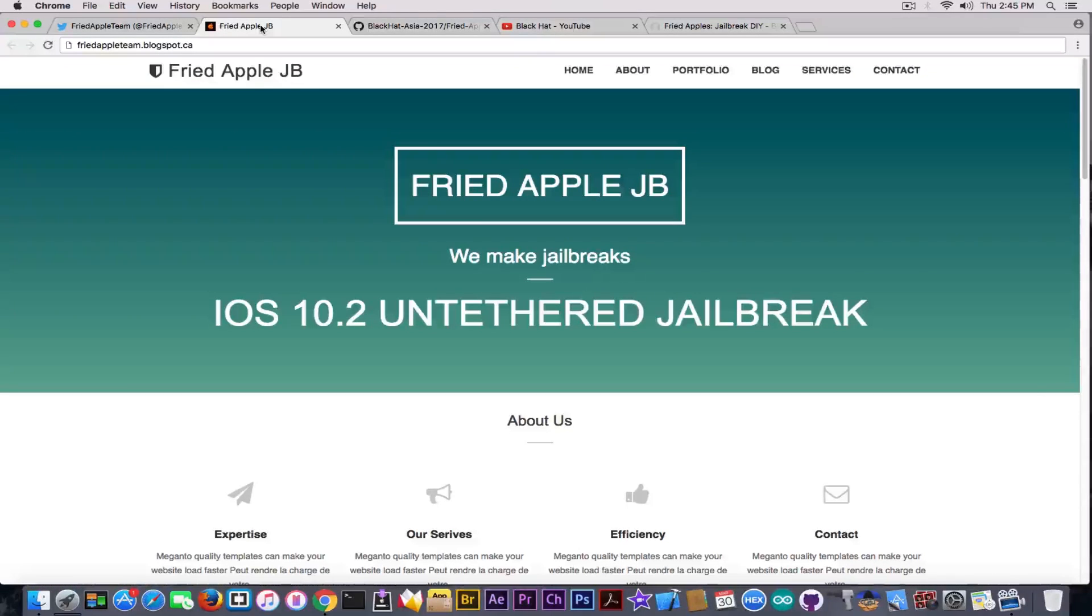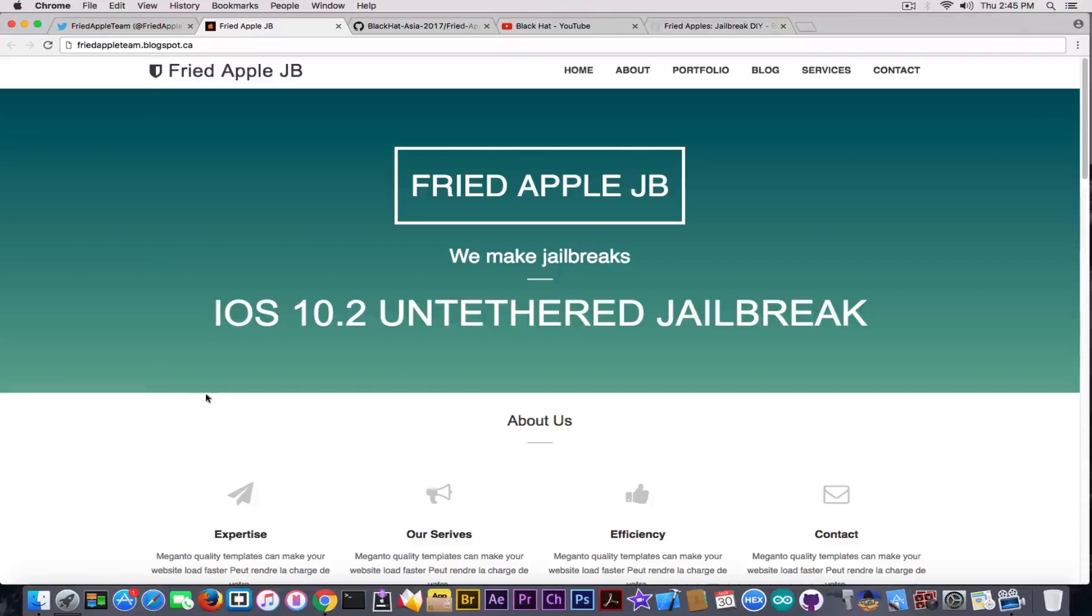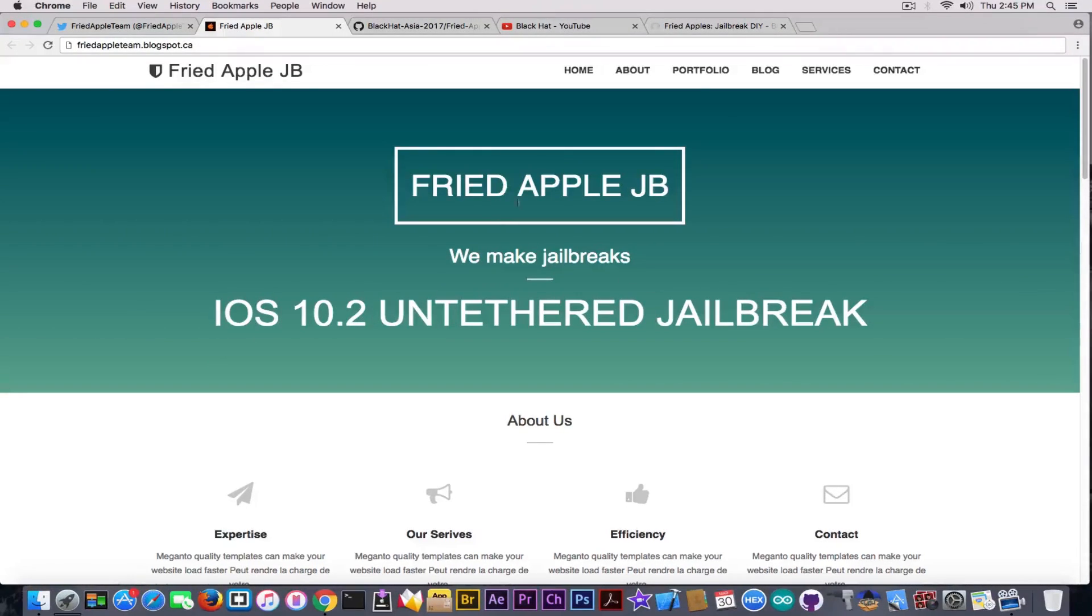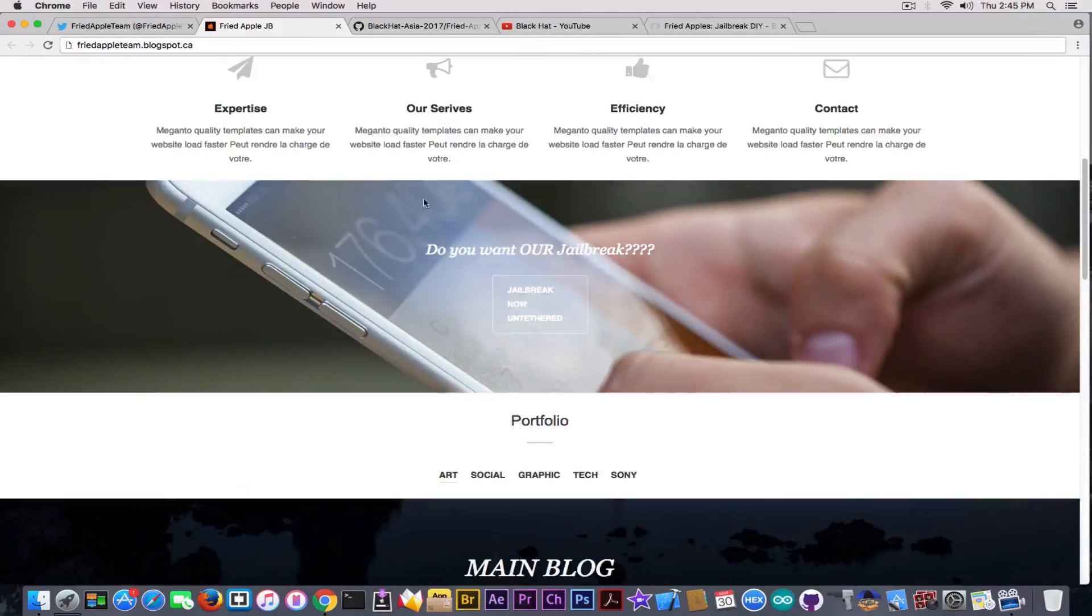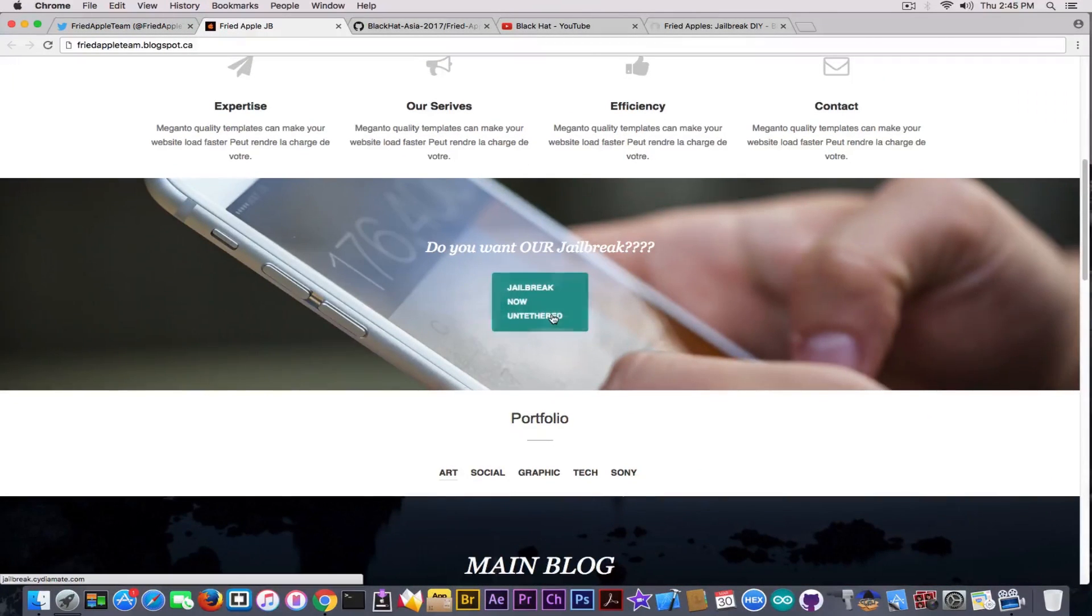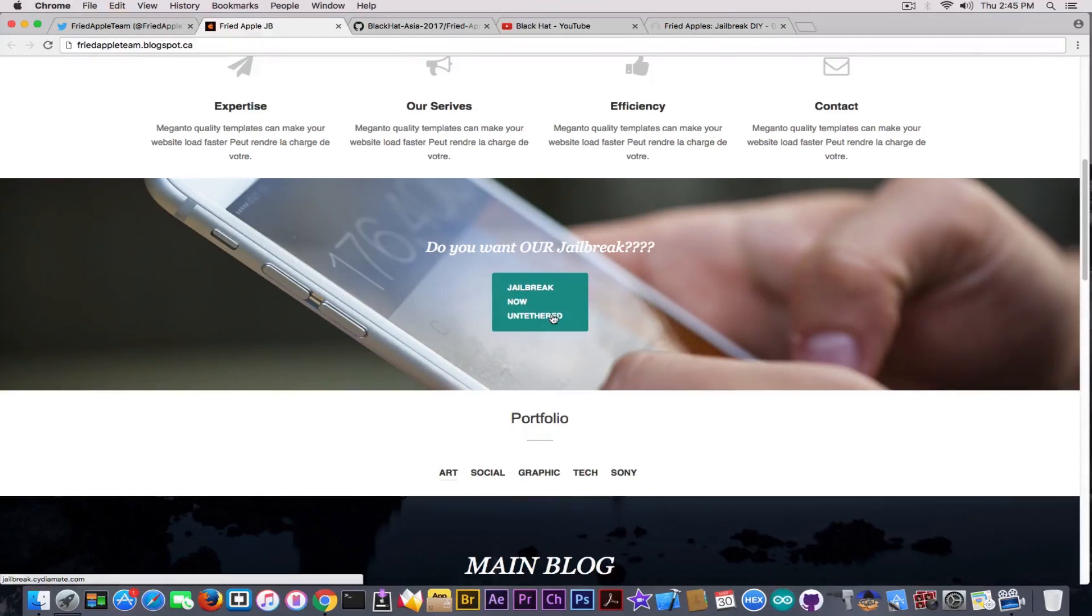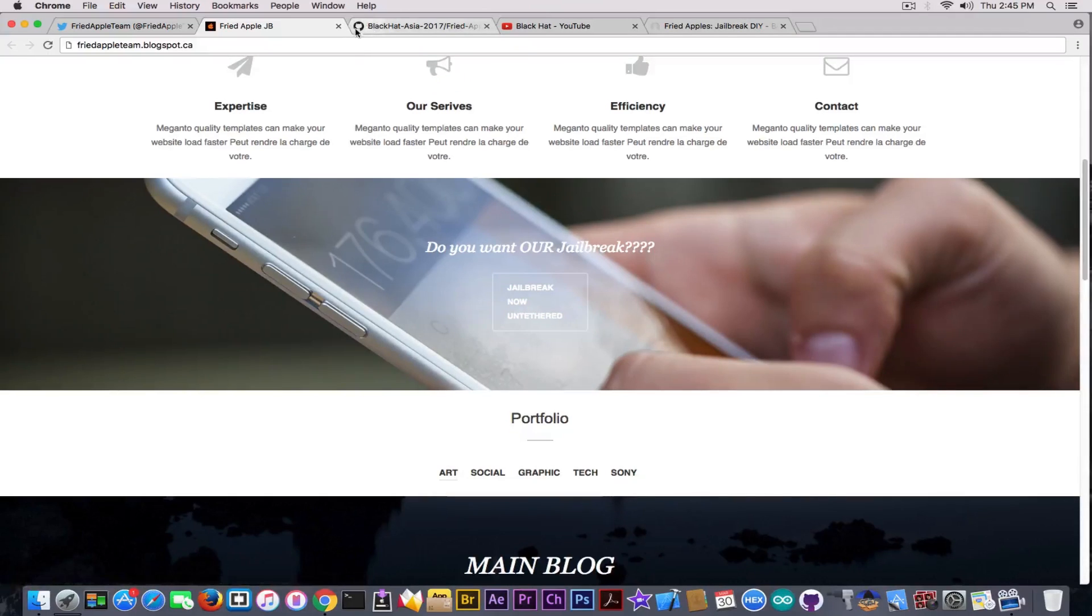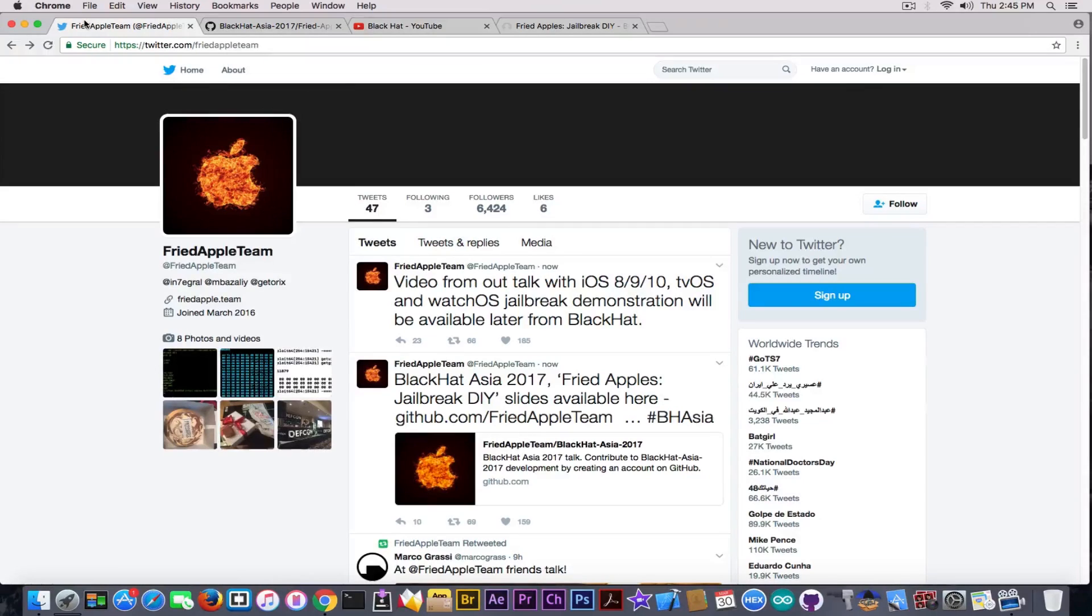Like this one we talked about in a couple videos ago. This fake website says iOS 10.2 untethered jailbreak with Fried Apple Team's logo. If you click it, it gives you that scam with a fake jailbreak that only installs a fake version of Cydia.